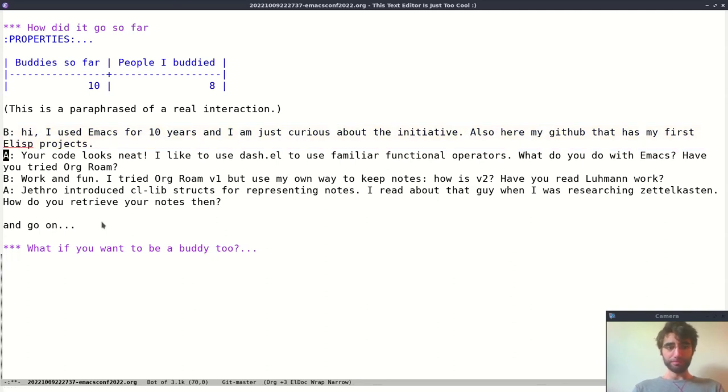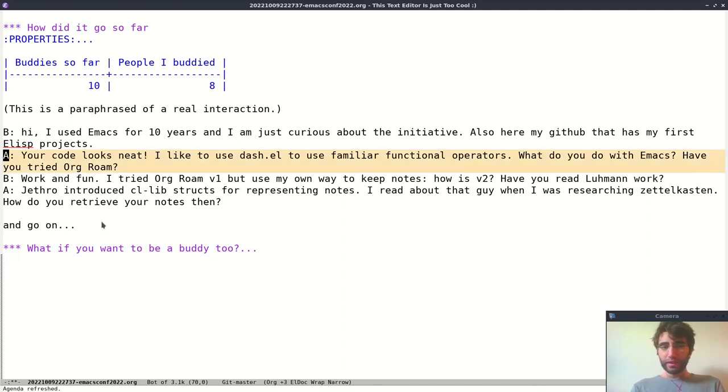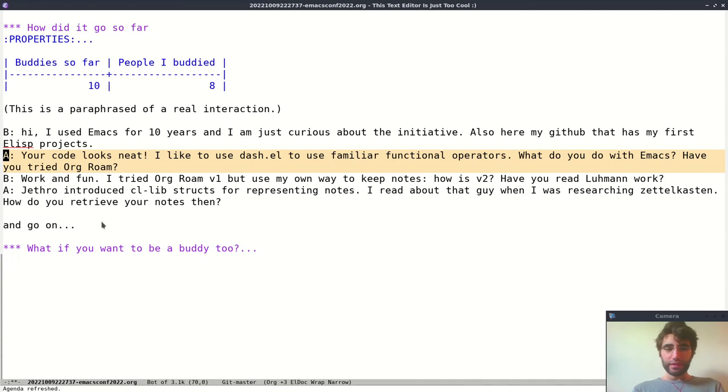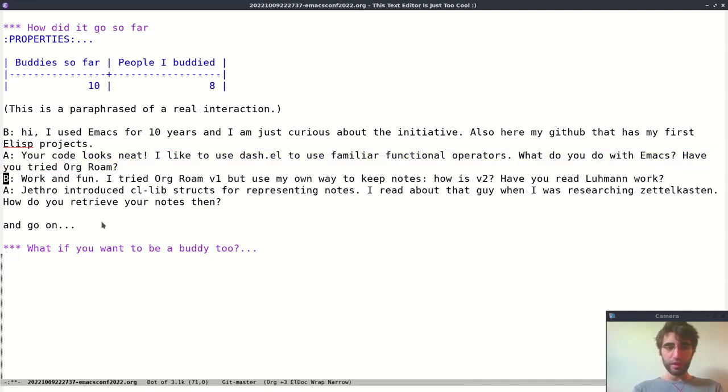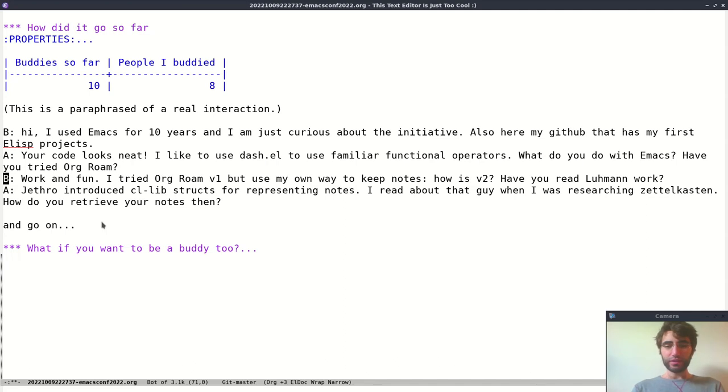Elisp projects in Elisp to extend Emacs. I looked at their code and suggested, why don't you use dash? It's something that I'm familiar with, maybe you may like it as well. And then I started asking, what do you do with Emacs? Have you tried Org-roam?